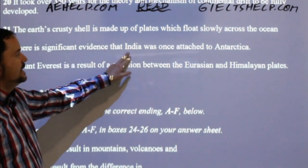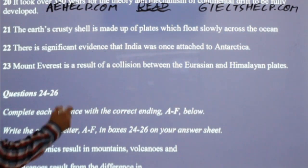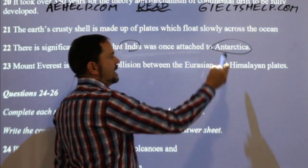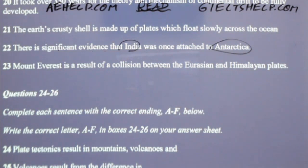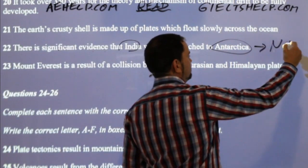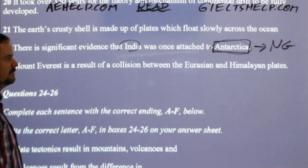Number 22: 'There is significant evidence that India was once attached to Antarctica.' Is it important for the continental drift passage to know that India was attached to Antarctica specifically? I don't remember reading about Antarctica together with India. Not important enough — so the answer is not given.